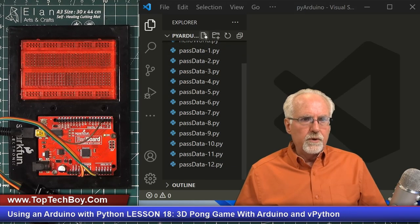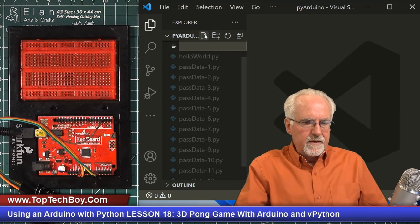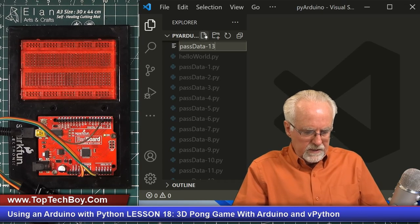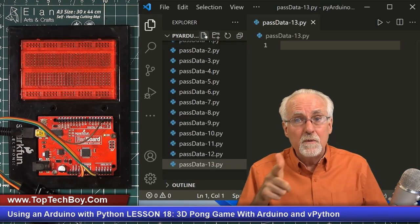I'm going to switch views here. Fire up your most excellent Visual Studio Code. Here is Visual Studio Code. We'll come over to the Explorer view, and we're working in the PyArduino folder. We're going to create a new file and it is going to be passdata-13.py — the .py extension is important. Fresh new Python program, just waiting for you to write.